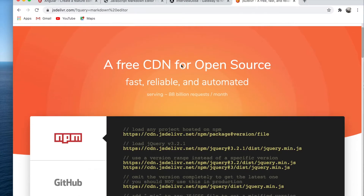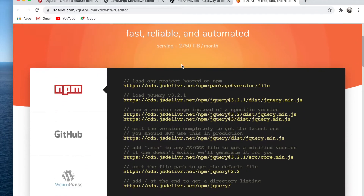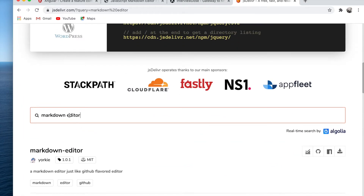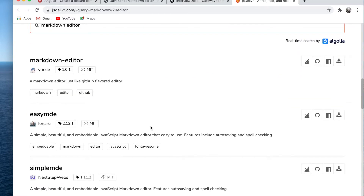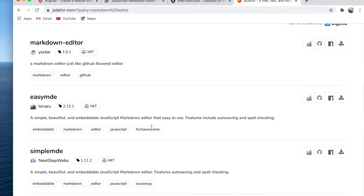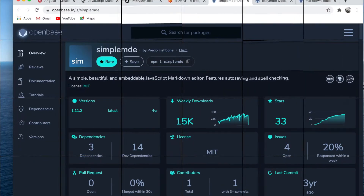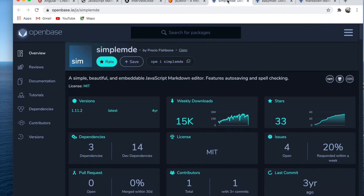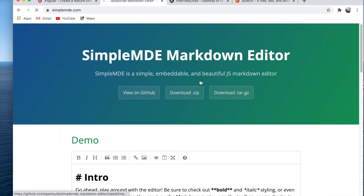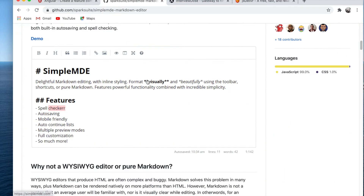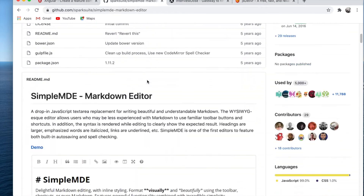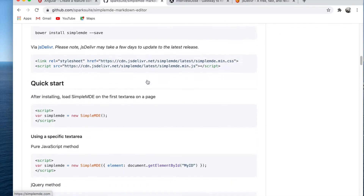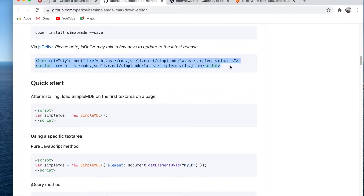jsDelivr is the free CDN for open source projects in the JavaScript world. When I did the research I found quite a few markdown libraries being used. EasyMDE is actually a fork from SimpleMDE. SimpleMDE is quite popular and trusted as an open source editor. I went to the GitHub source and I want to use this link and script in my project.